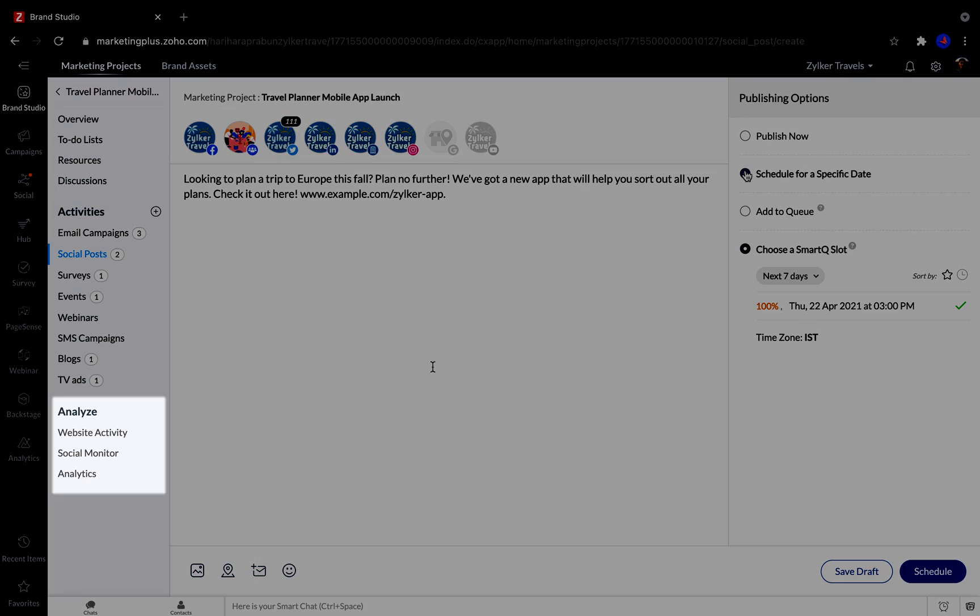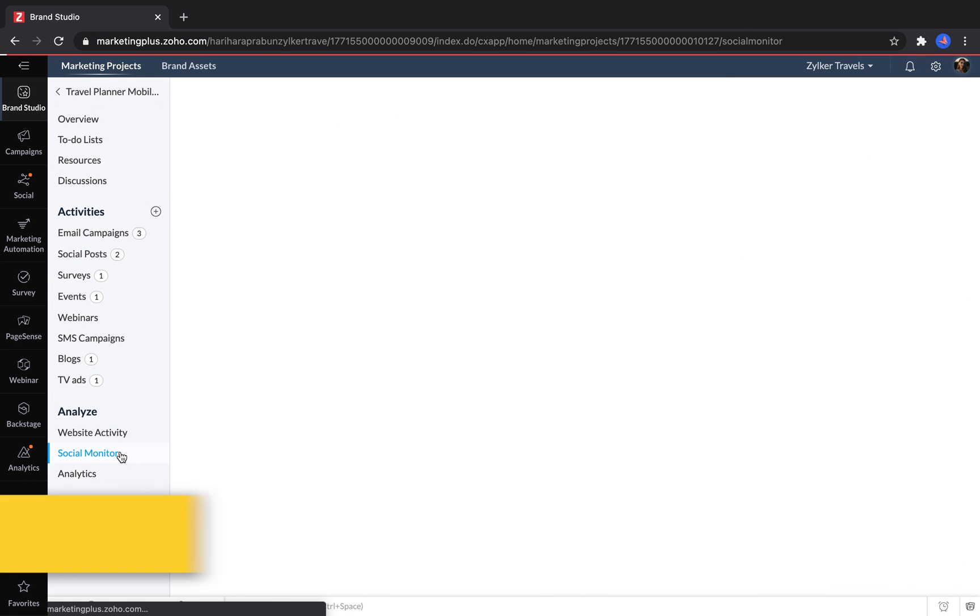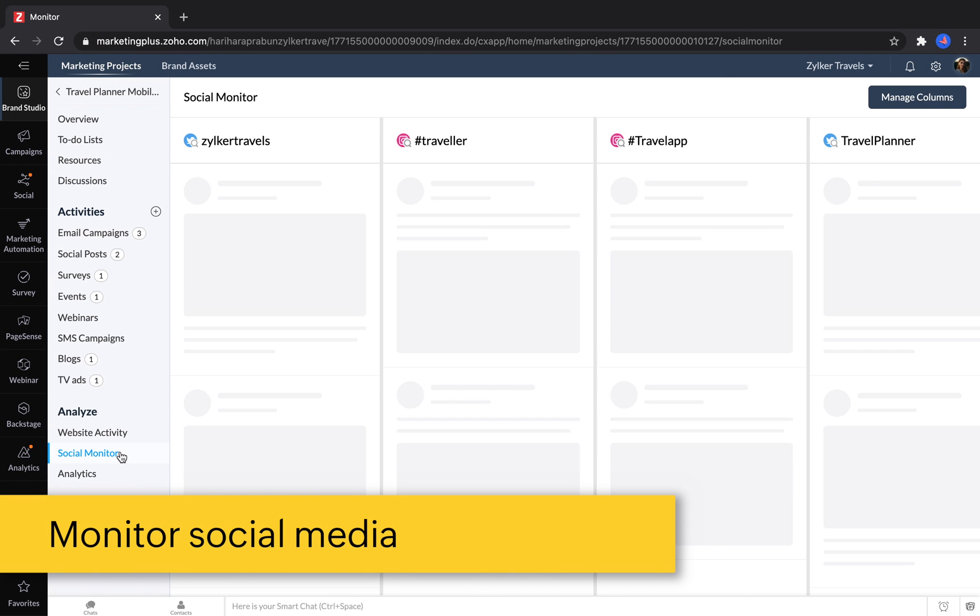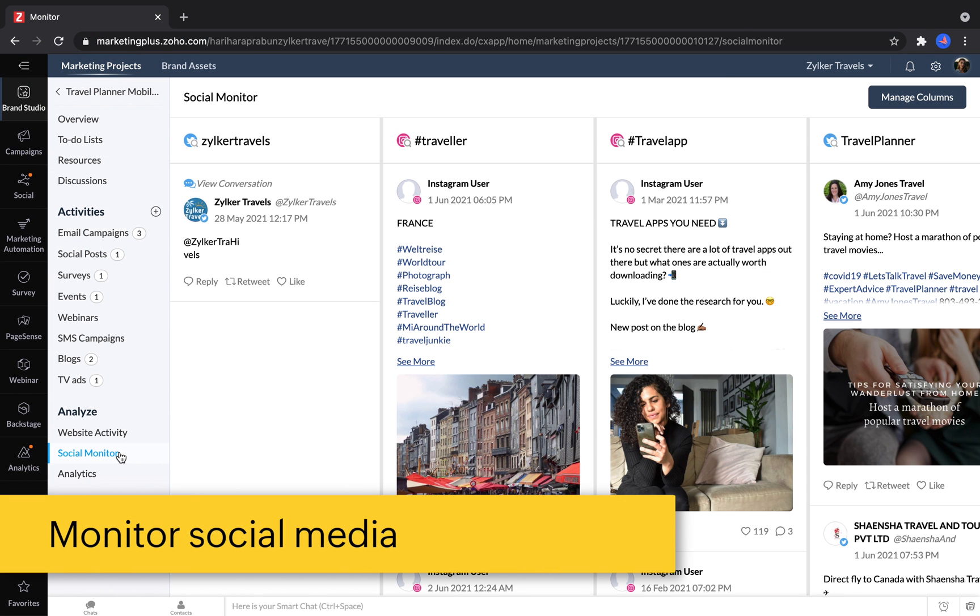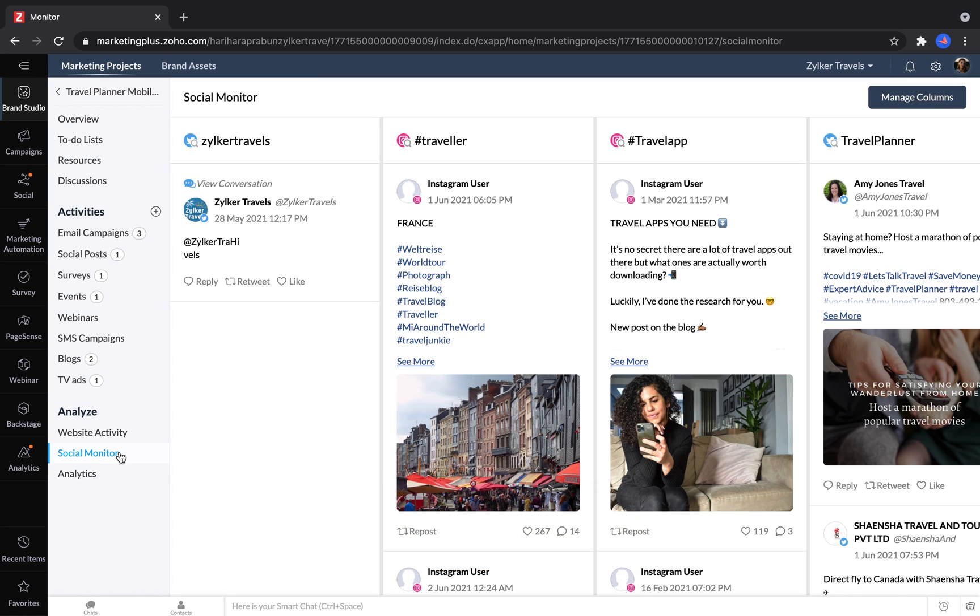In the Analyze section, you can check up on the website activity for any web pages you've built associated with this project, and monitor your social media accounts to check whether people have been responding to you or using the hashtags that you've promoted on your campaign.